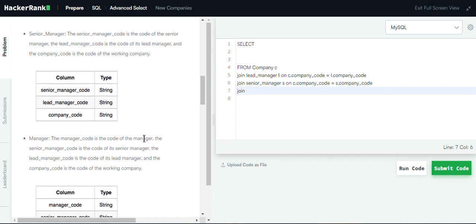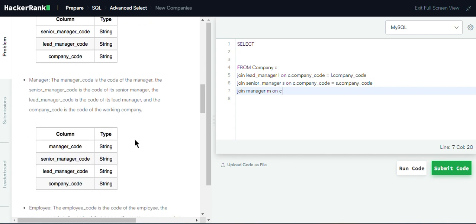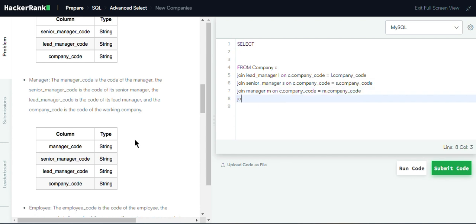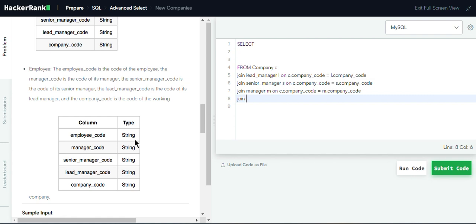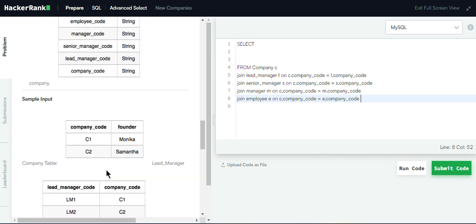Next, we join the manager table, aliased as M, on C.company_code equals M.company_code. And last, we join the employee table, aliased as E, on C.company_code equals E.company_code. We are now done with the joining operation of all the tables.